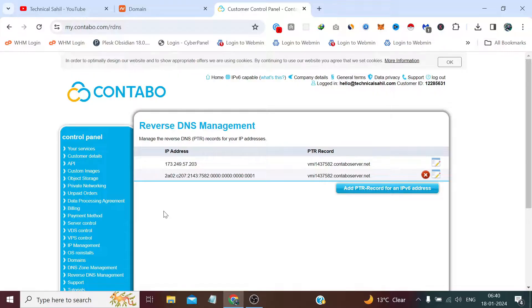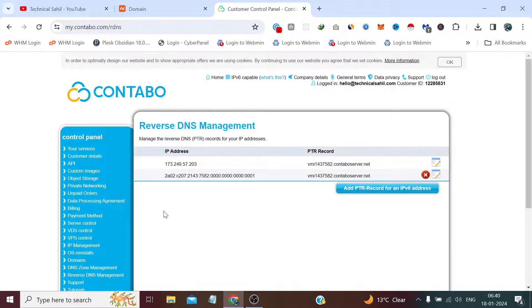They are essentially the opposite of A records. Recently we looked at A records in three to four videos back, discussing how to point our domain to a specific IP. Similarly, a PTR record is used to map an IP to a specific domain which we own, which is why it's also known as reverse DNS or RDNS.